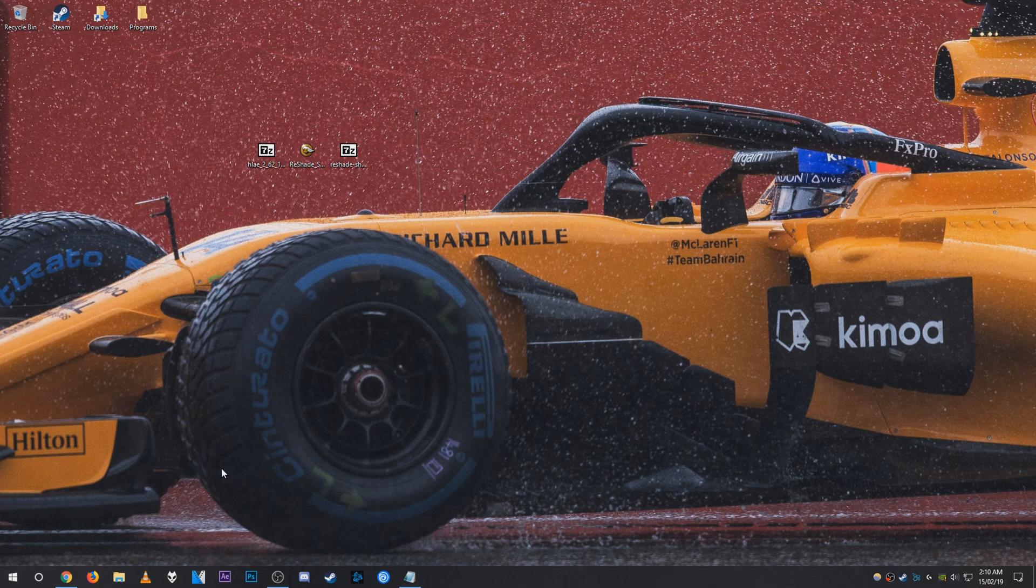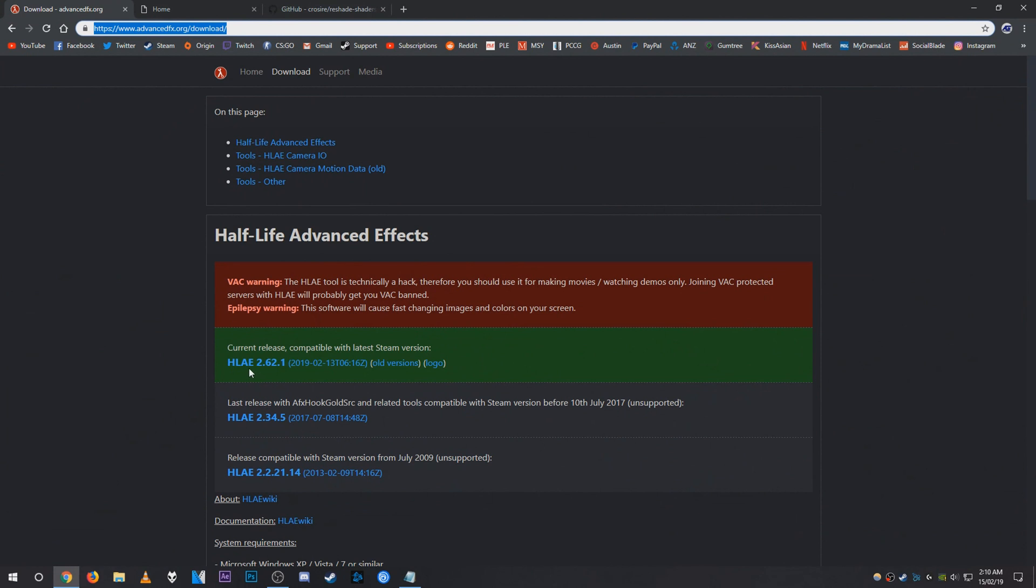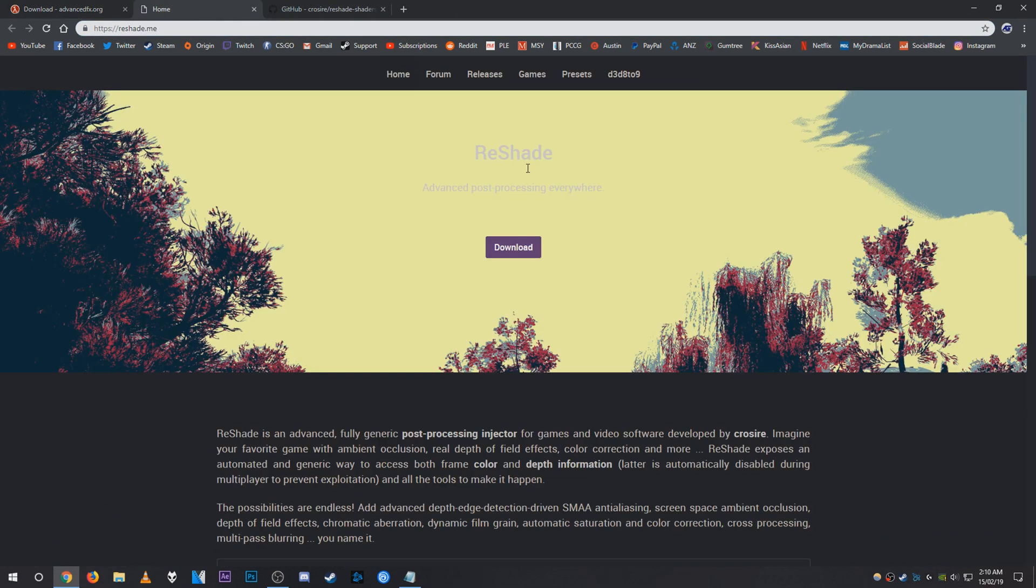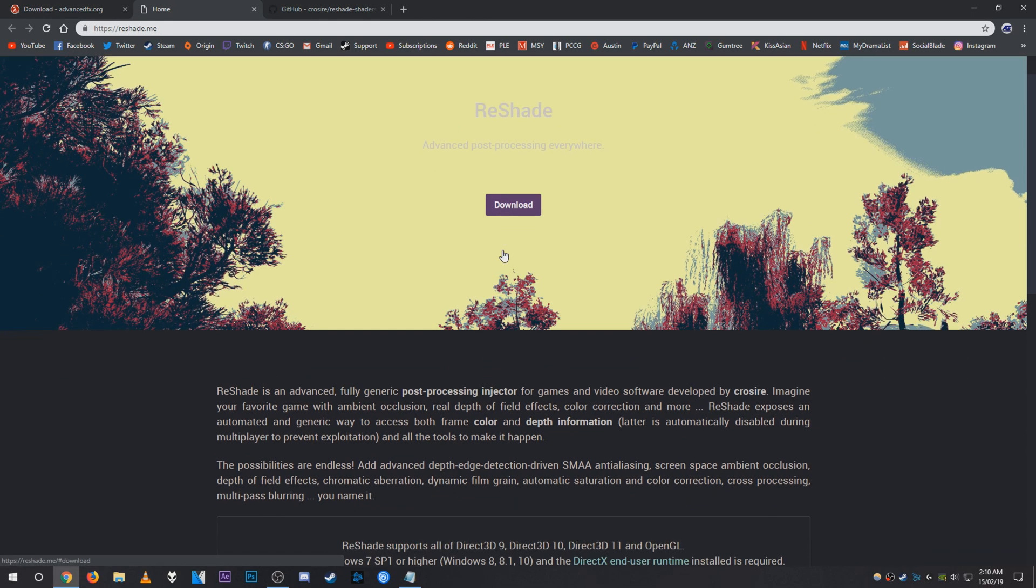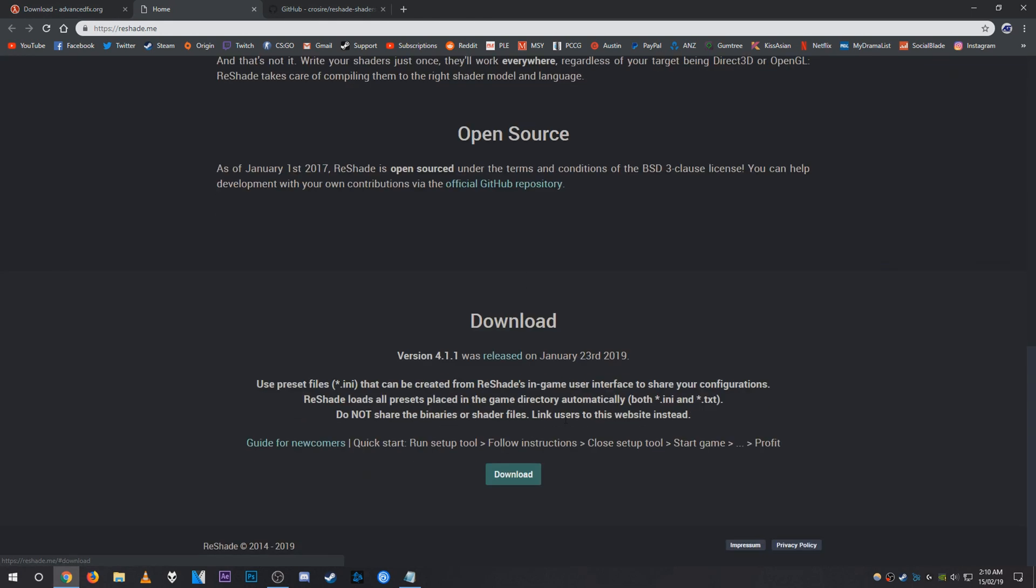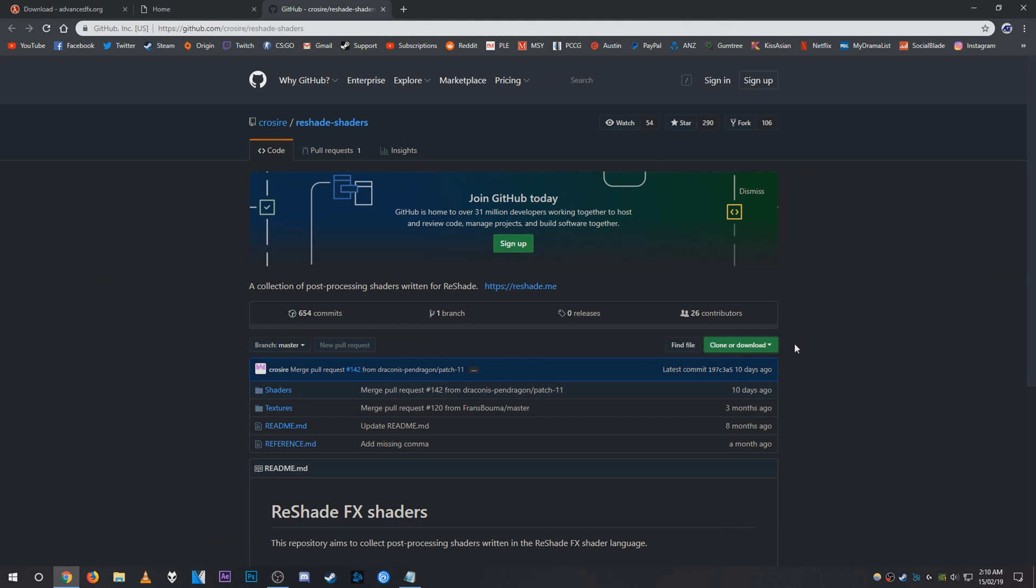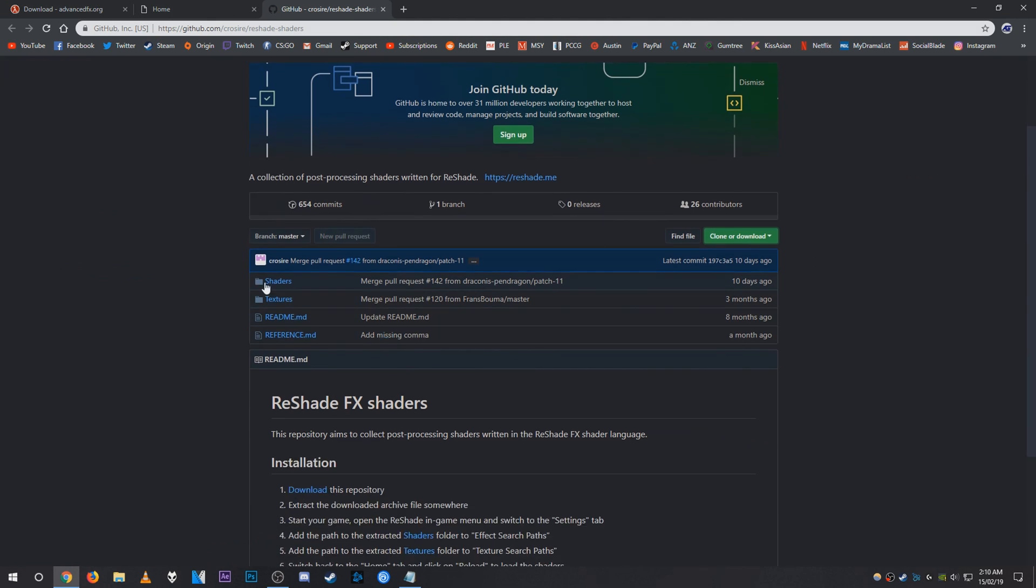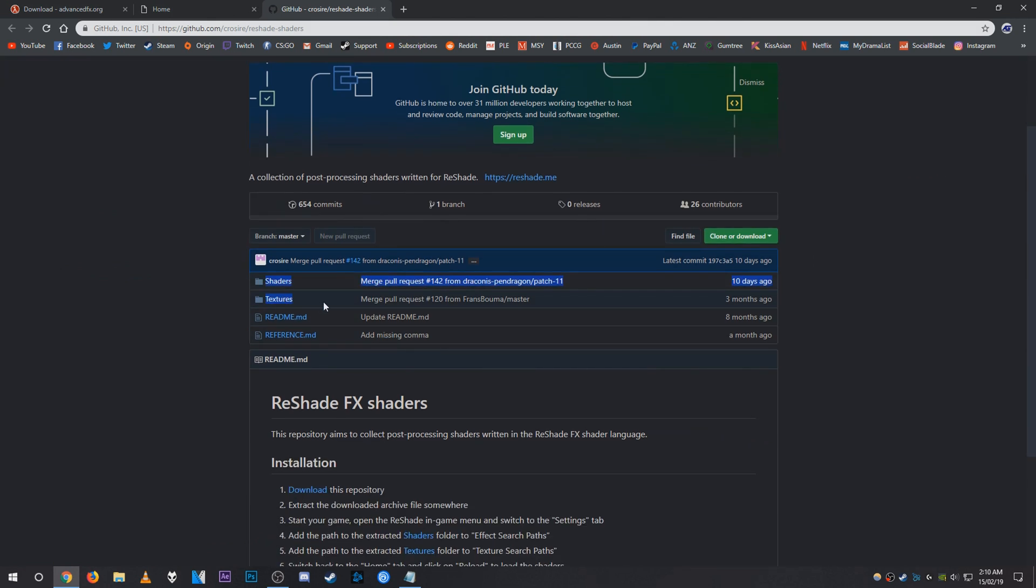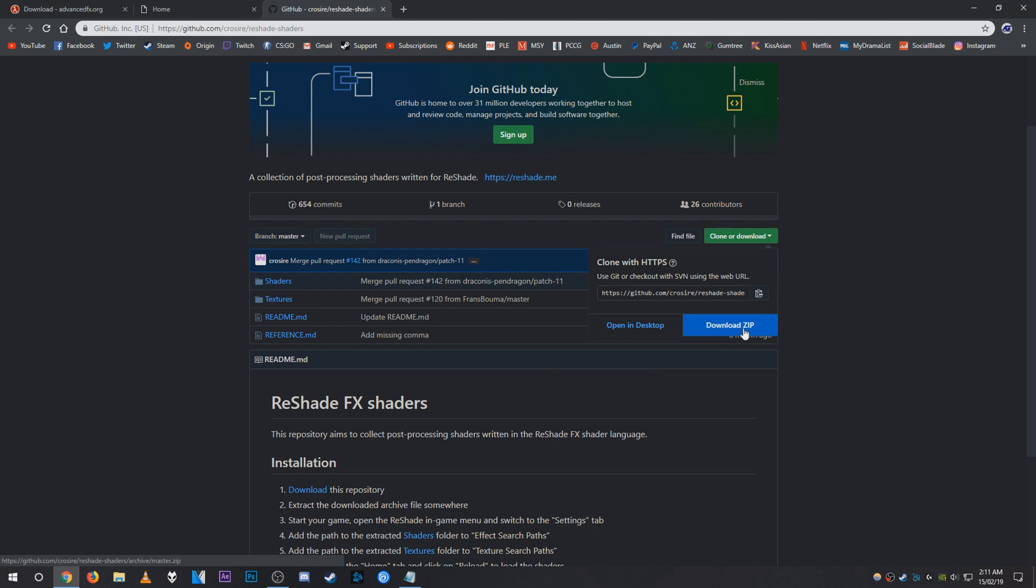So first up, what you need to do is head over to advancedfx.org and download the latest version of HLE. After that you can download the latest ReShade by clicking the download button. Once that is done, head to this GitHub page and download the shaders and textures folder. You can do that by downloading the zip folder here.